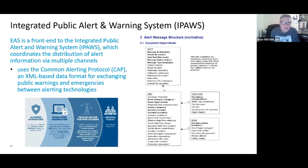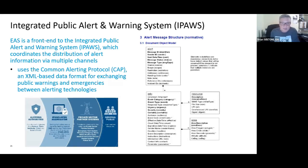FEMA has also developed the Integrated Public Alert and Warning System, or IPAWS. IPAWS is a front end to the national alerting system, which coordinates the distribution of alert information via multiple channels. It uses the Common Alerting Protocol, or CAP — an XML-based data format for exchanging public warnings and emergencies between alerting technologies. The figure shows the general flow from alerting authorities through the IPAWS open aggregator, through private sector partner systems such as wireless emergency alerts or radio and TV broadcasts, and finally being received by the general public.